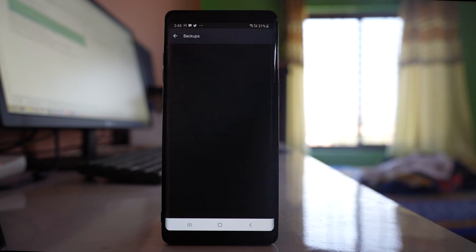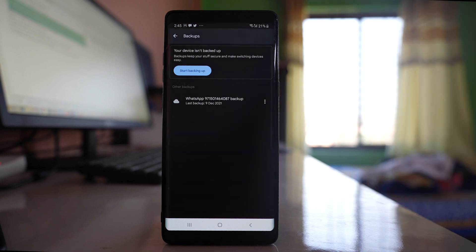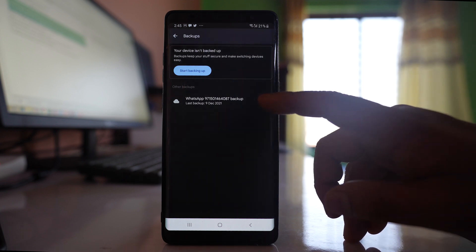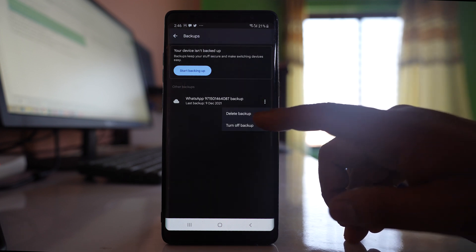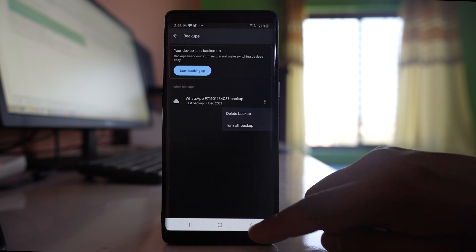Go to 'Backups' and if you see a WhatsApp backup there, note that once you delete the WhatsApp backup, not only the images but all the chats will also be deleted. So it's up to you whether you want to delete the WhatsApp backup or not. If you want to delete it, tap on 'More' option and then select 'Delete Backup,' and the photos as well as all the chats backup will be deleted.